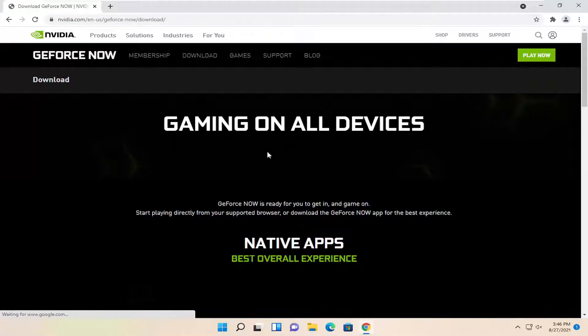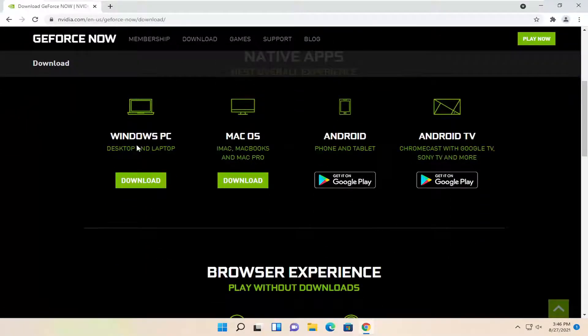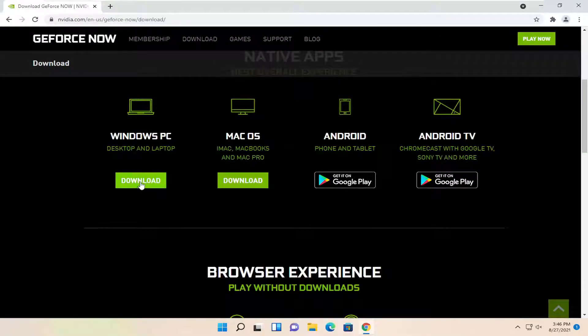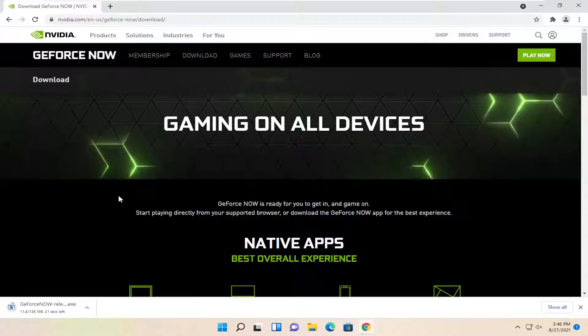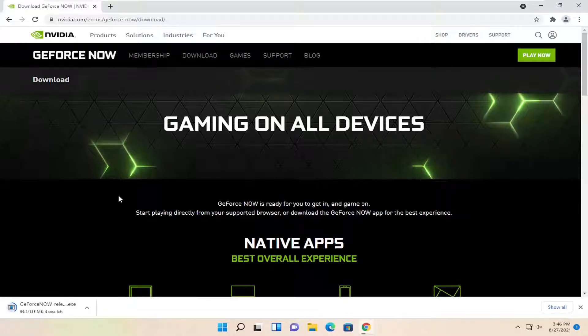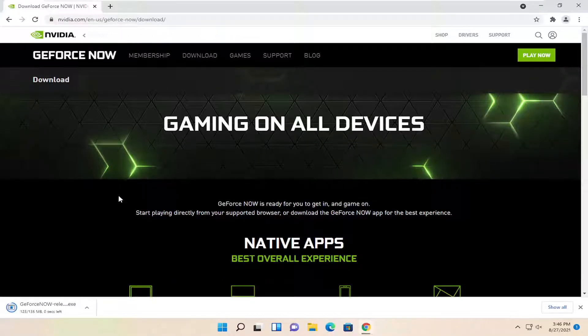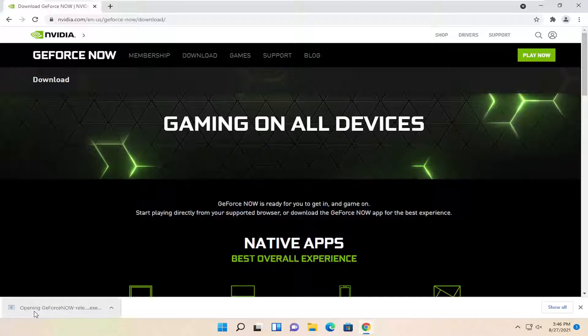You would go ahead at this point and select the Windows PC download. Once it's downloaded, go ahead and open it up to run it.